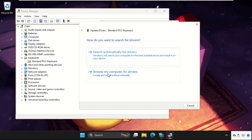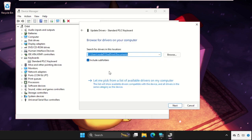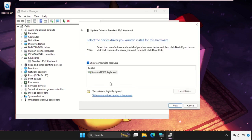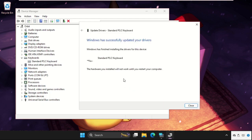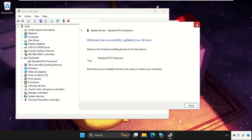you can choose the option 'Browse my computer for drivers,' select 'Let me pick from a list of available drivers,' select the standard model, click Next, and close the window.